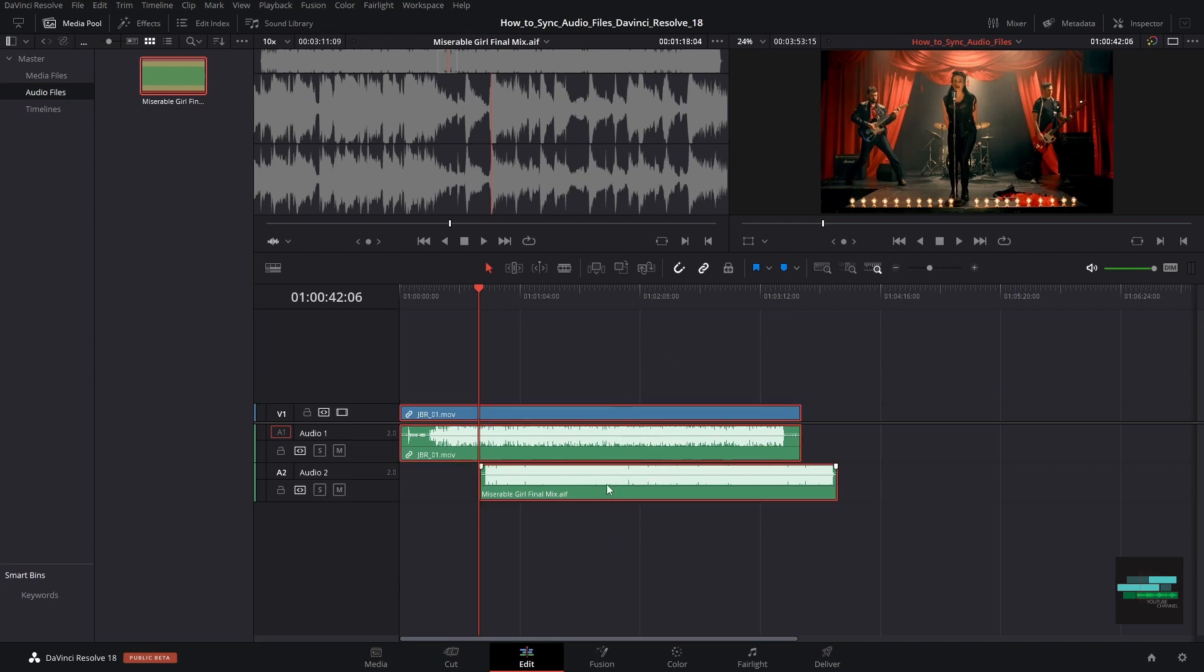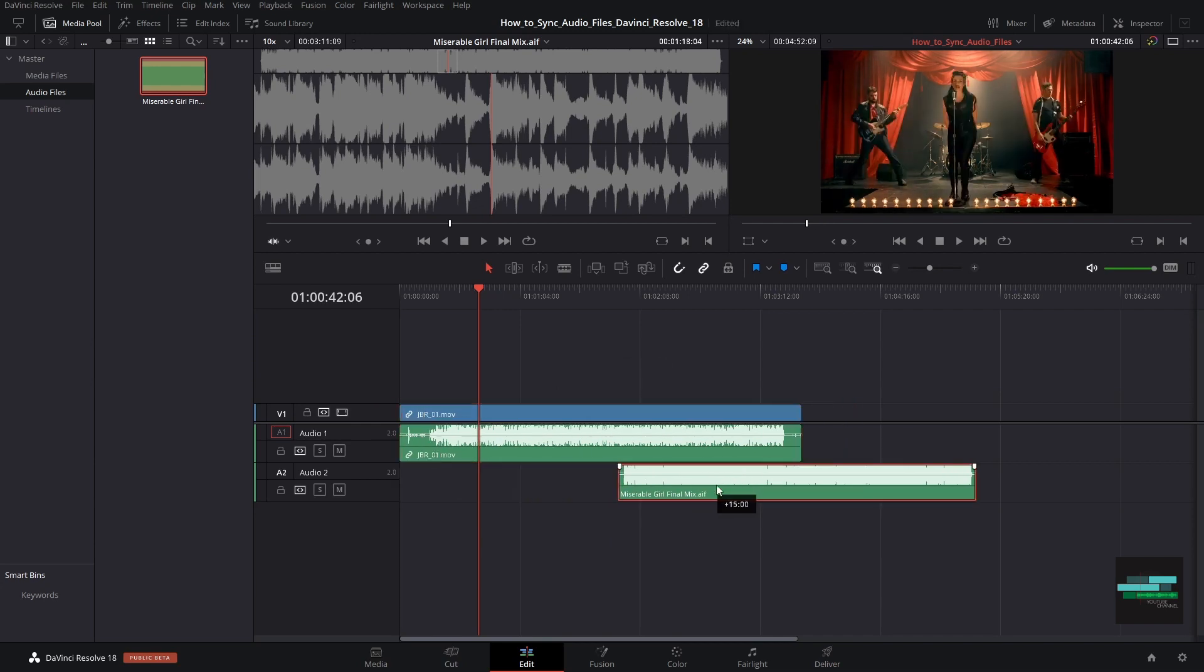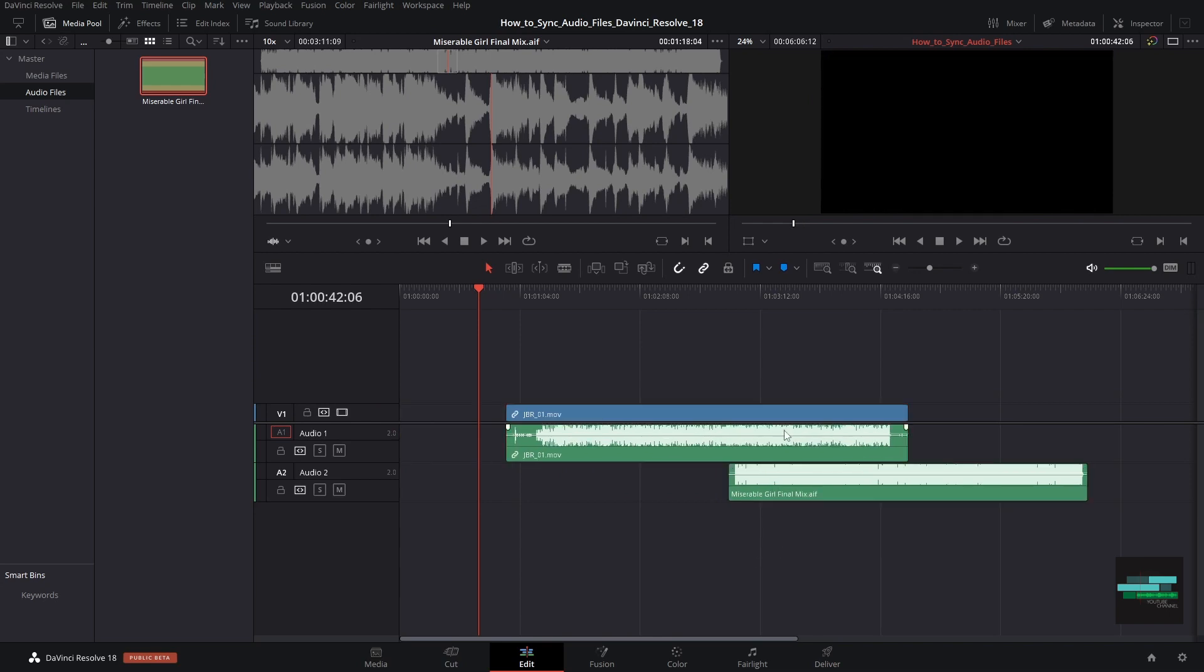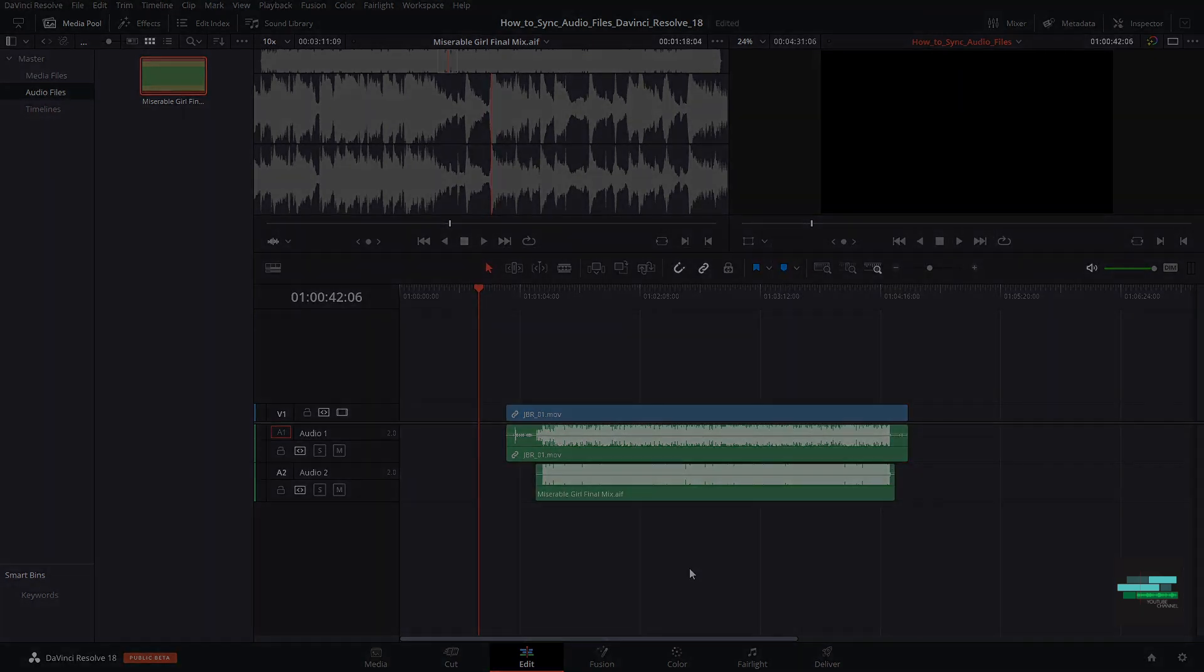We select the video file with the sound captured by the camera and the sound of the final mix. And with the right button we click AutoAlign Clips, and then based on waveform. And here it is.